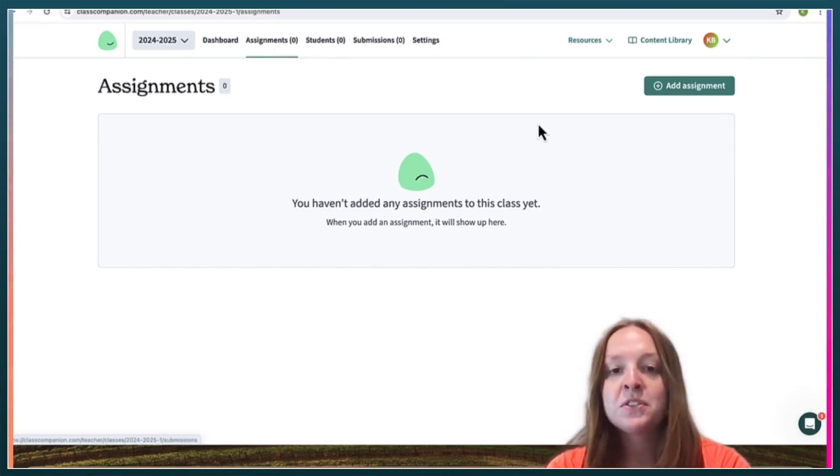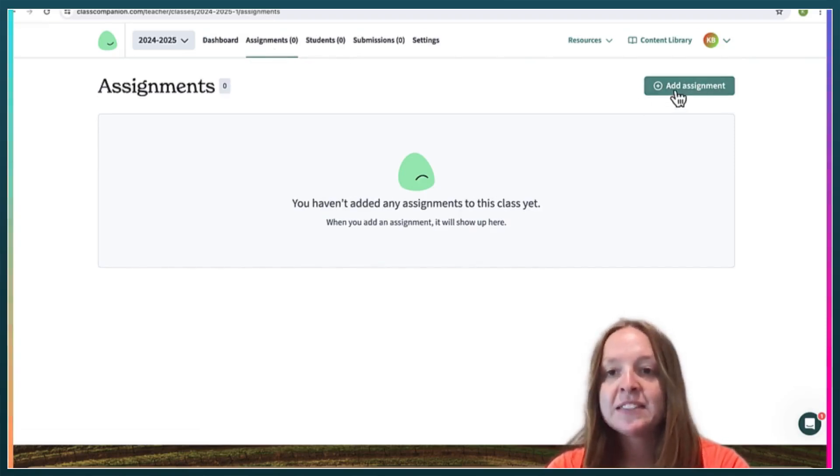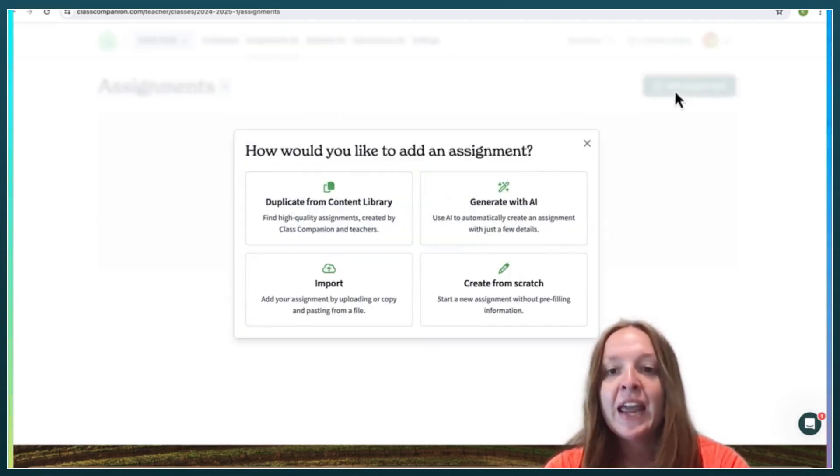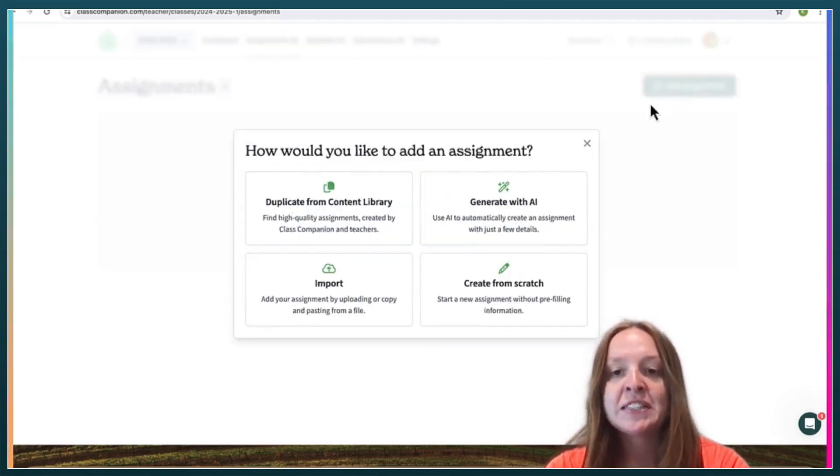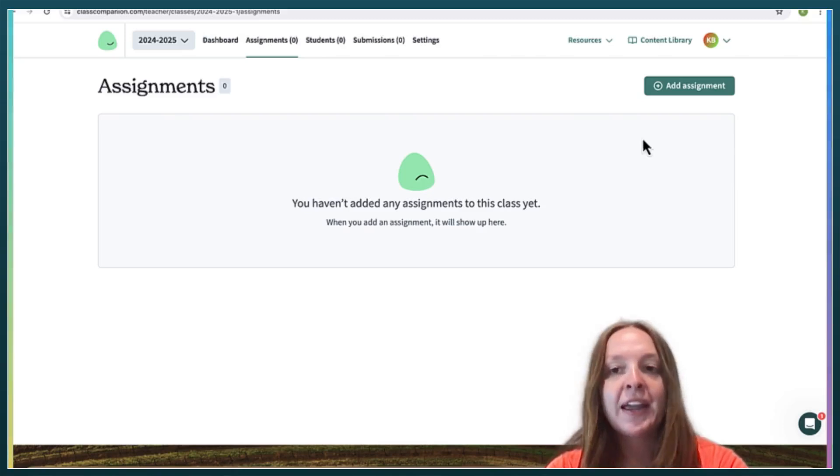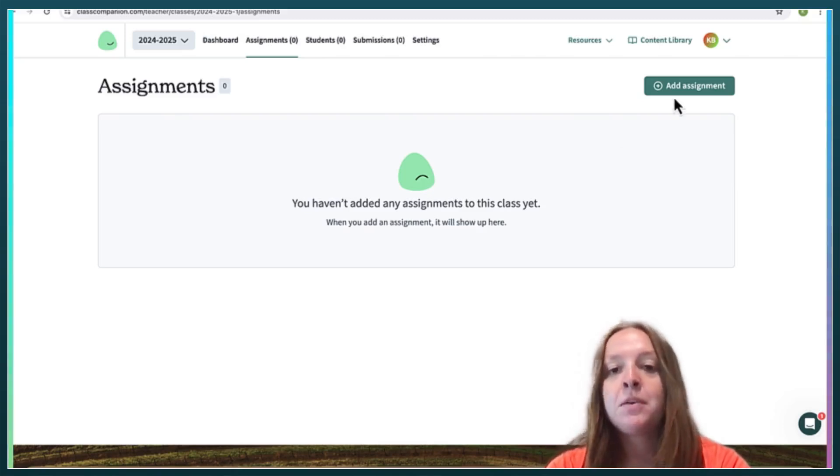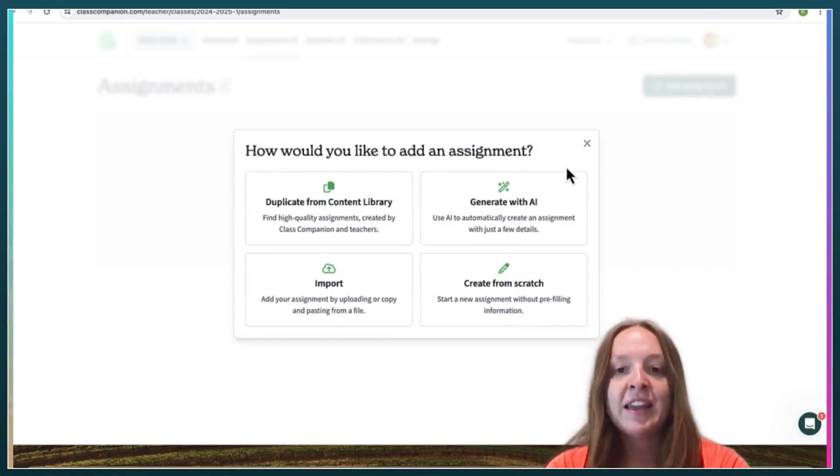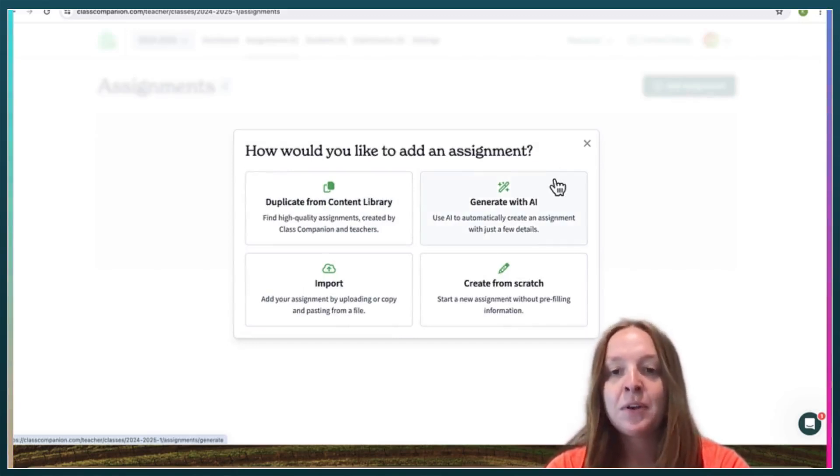And then you can post your writing assignments into Class Companion and your students can submit their work and you will upload your rubric and Class Companion will create it for you.